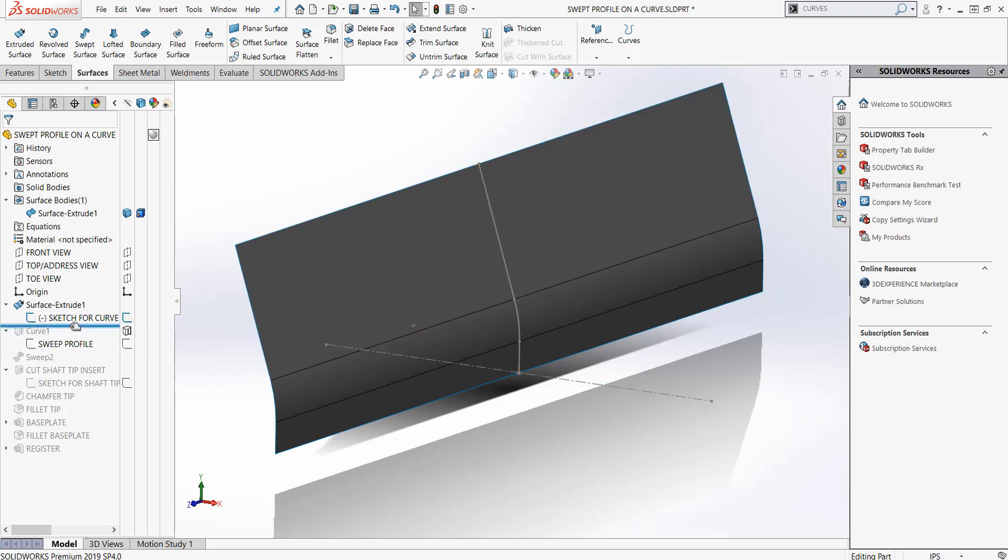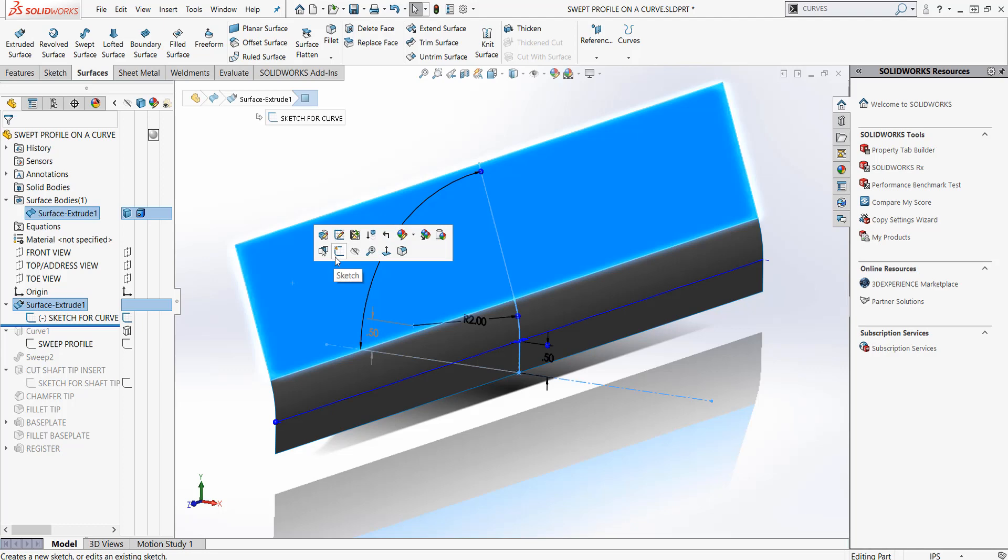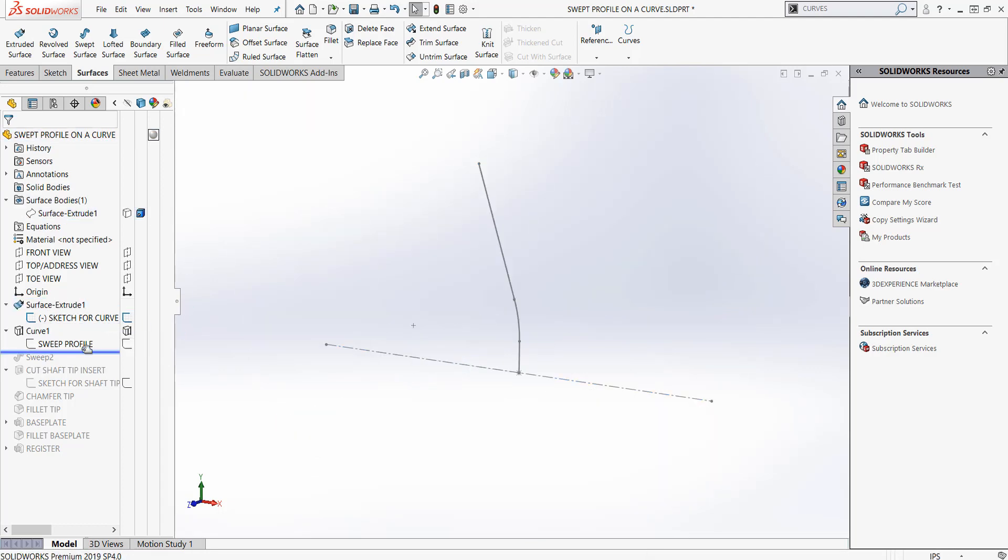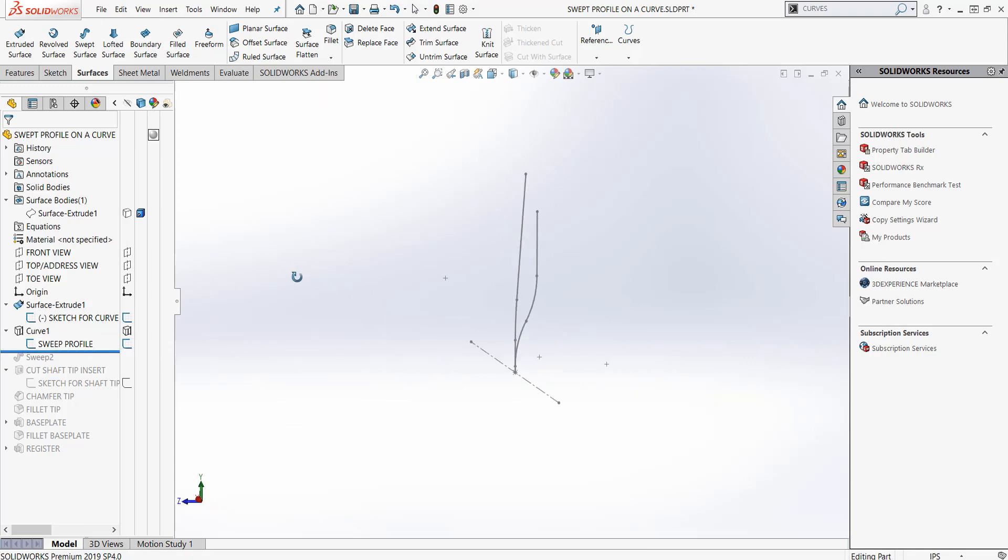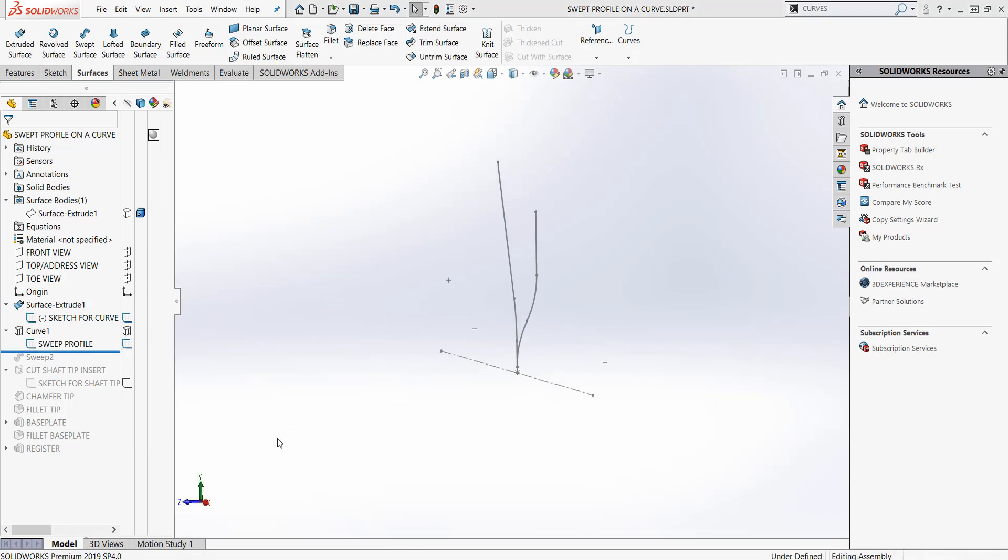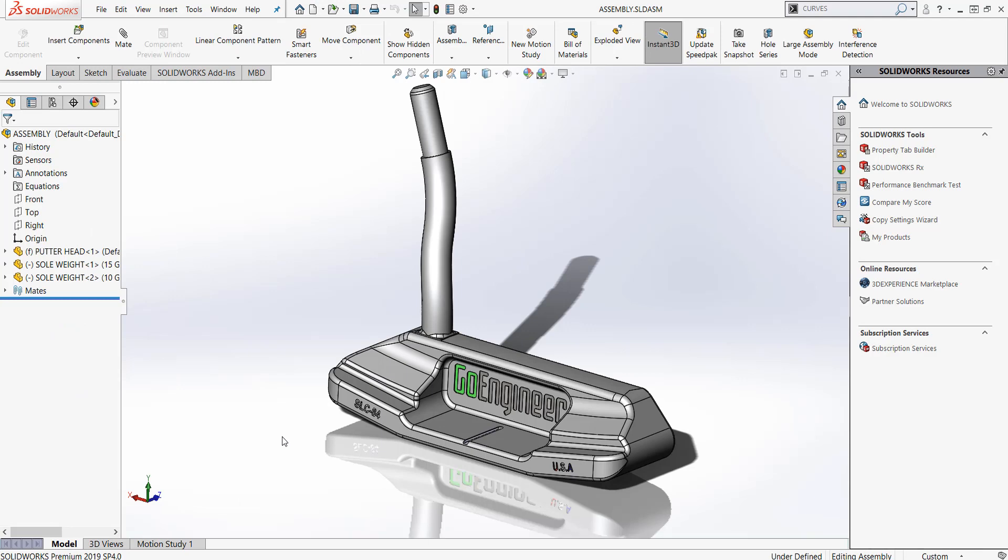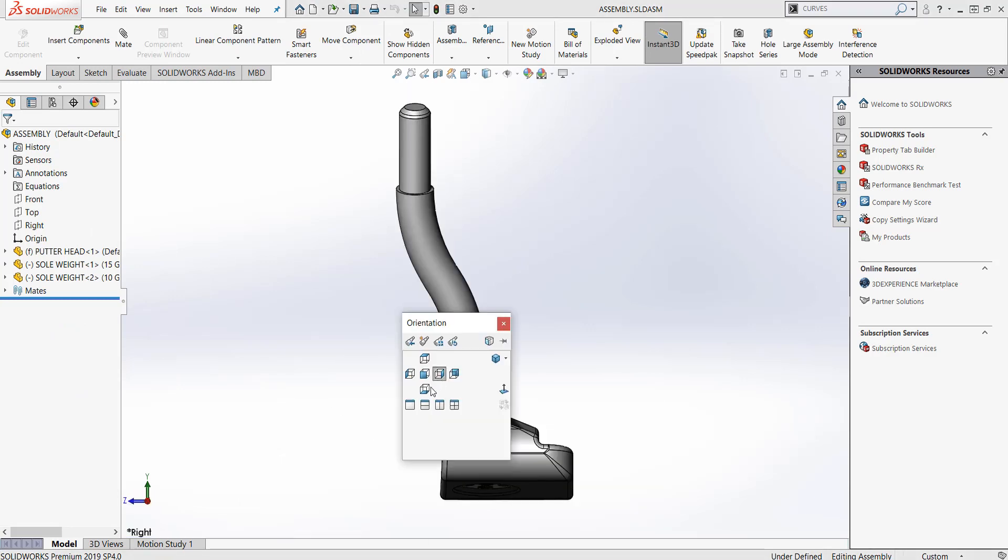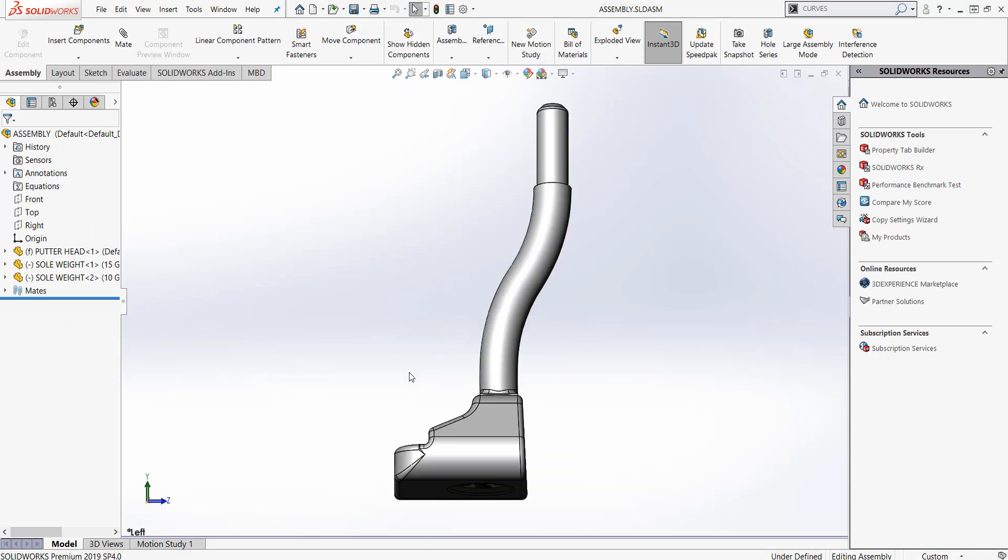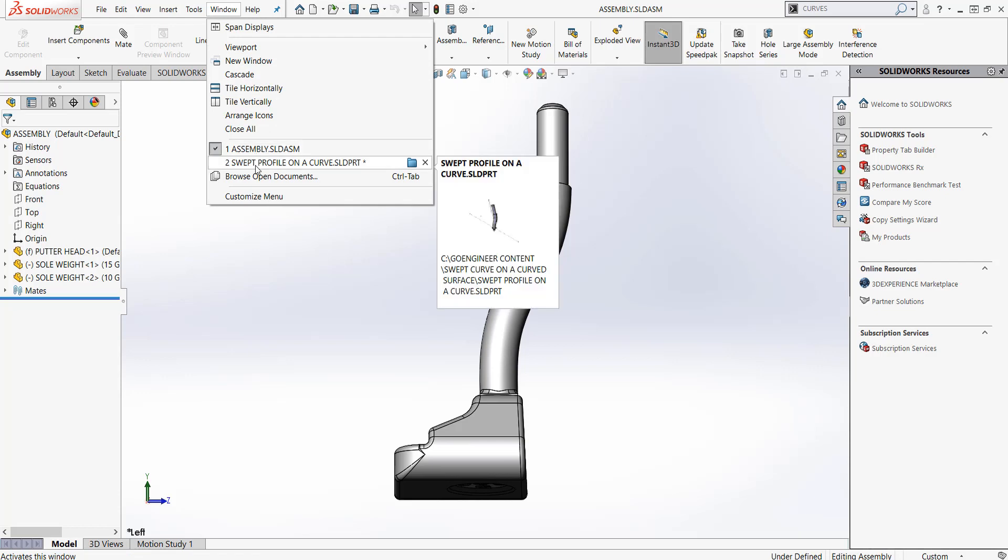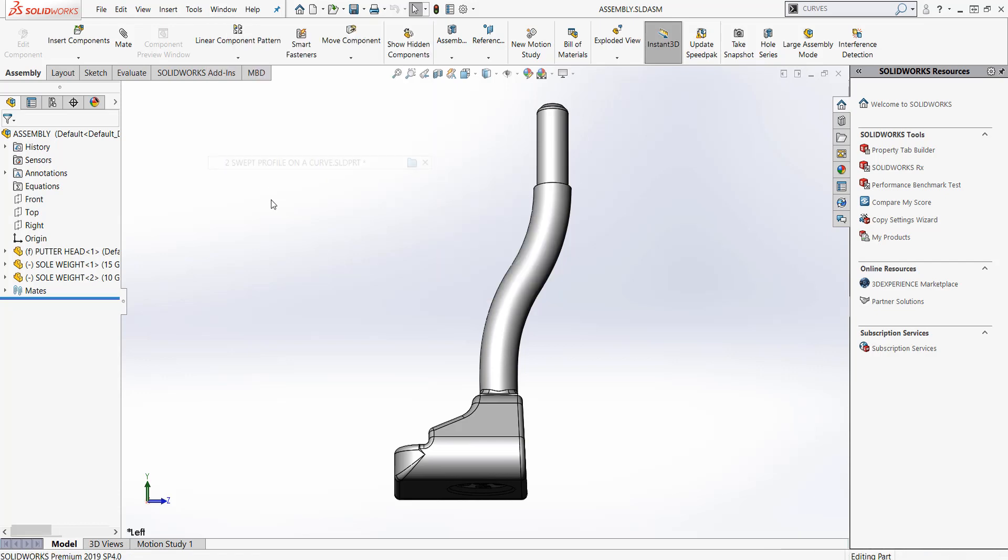The next thing I did was I went over to the right plane. This sketch profile here was the one we were kind of looking at from the toe of the putter. If we go back over to our assembly here, we're looking at it from the toe and we can see that little S shape.